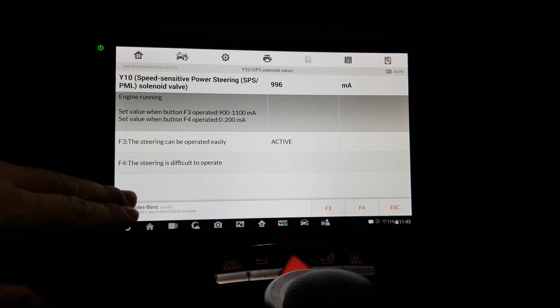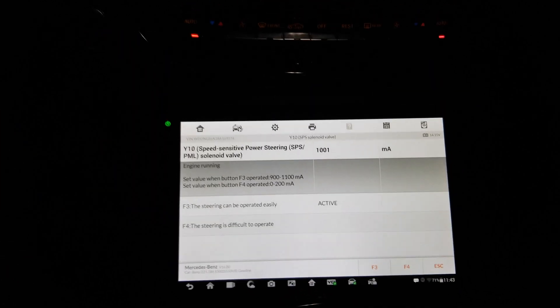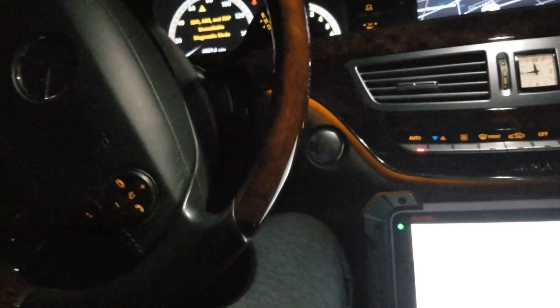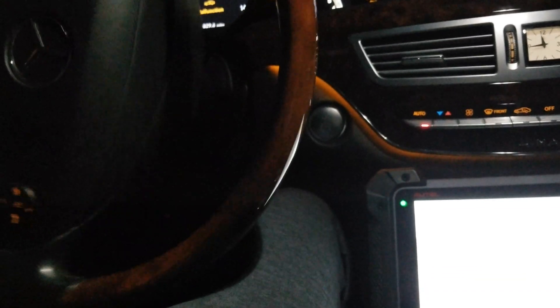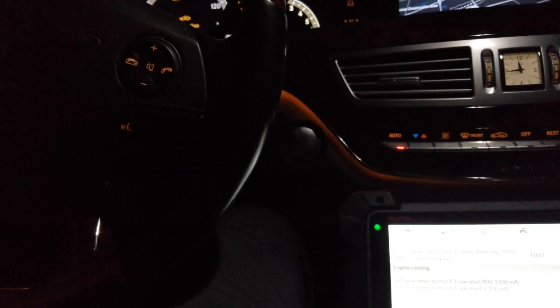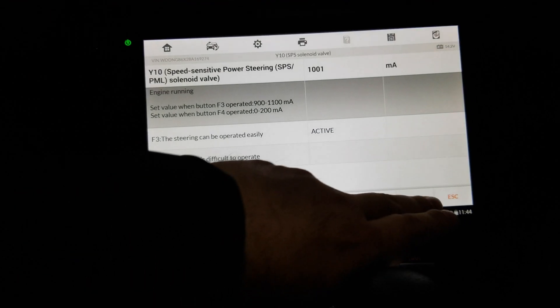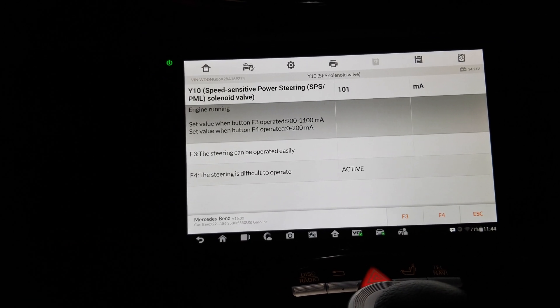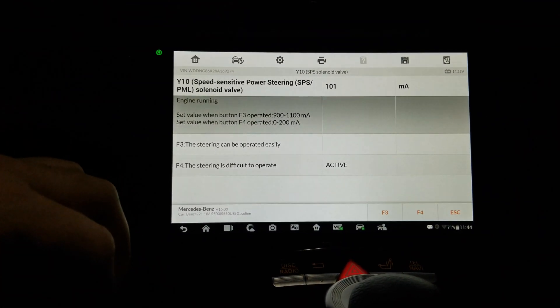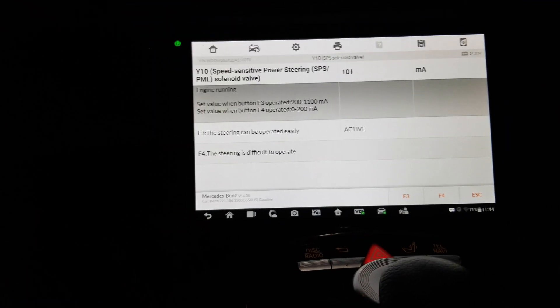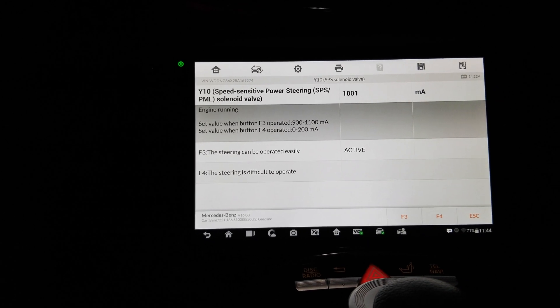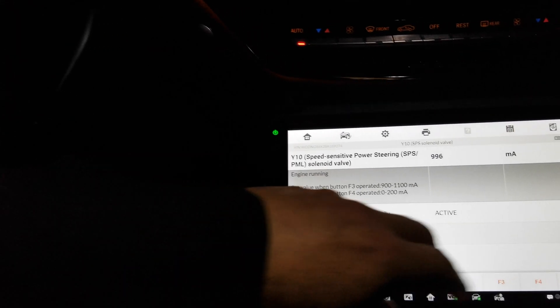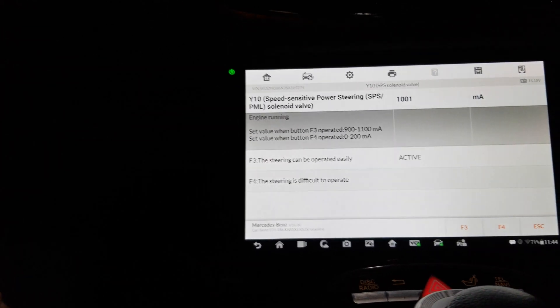So right now we have the operated easily part and the wheel is actually super easy. Look at that, you can just throw it. Okay. Now let's go ahead and press F4, difficult to operate, right. Okay wheel, look at this, now it's hard to turn. Still moves, still okay, but you're gonna get a workout. It's very interesting. Press F3, wheel is easy to move again. That's fantastic, okay.